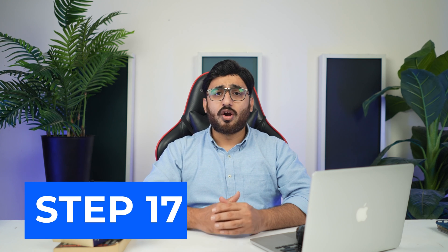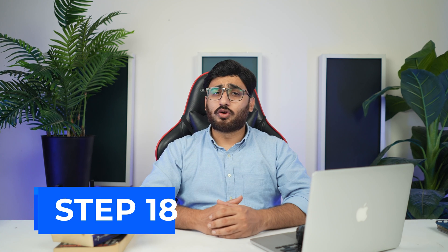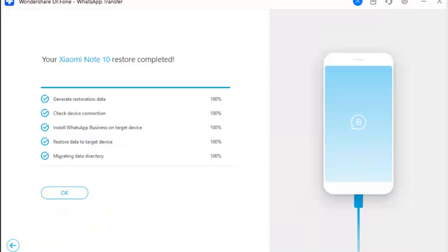Step 17: Restore chat history on Android. Log back into your WhatsApp Business account and restore the chat history with the options available as provided in the on-screen instructions. As you click OK, the restoration process nears its conclusion. Step 18: Conclude Android WhatsApp Business restore. The next screen displays the completion of the WhatsApp Business restore — click OK to close down the entire process.